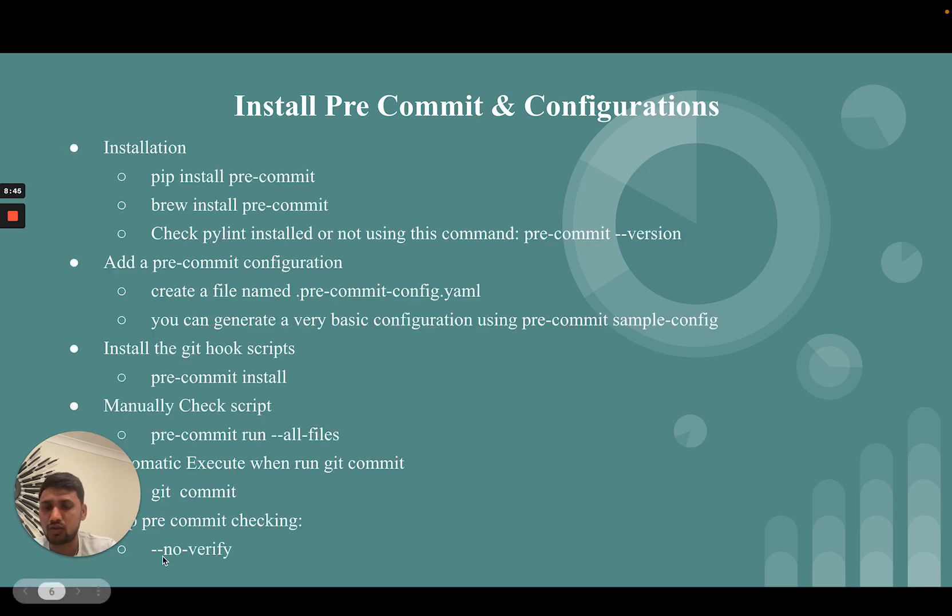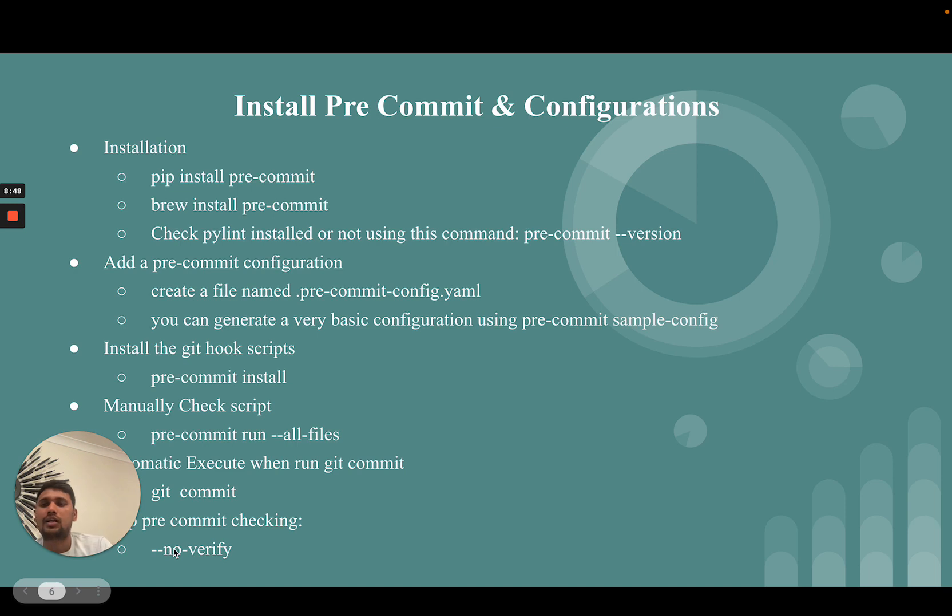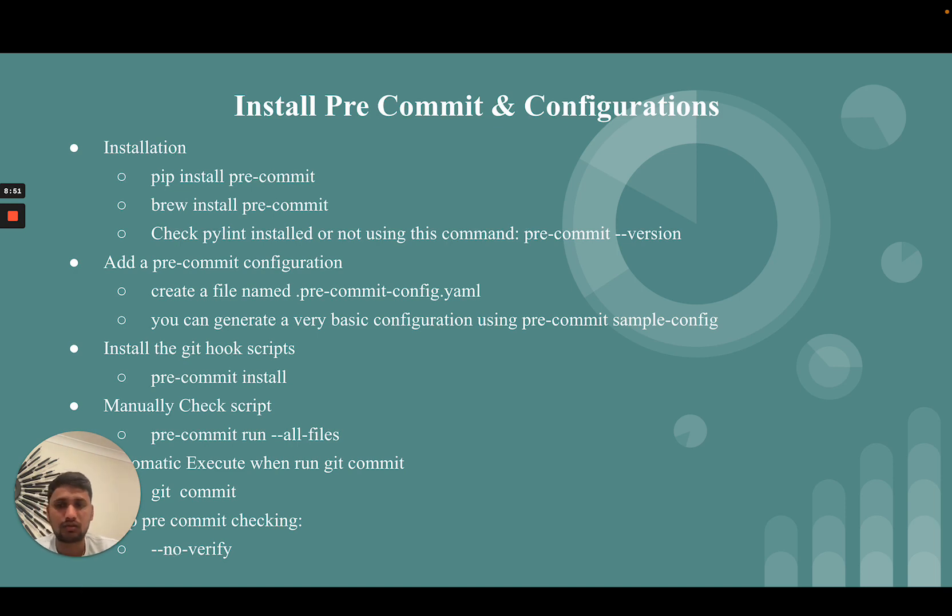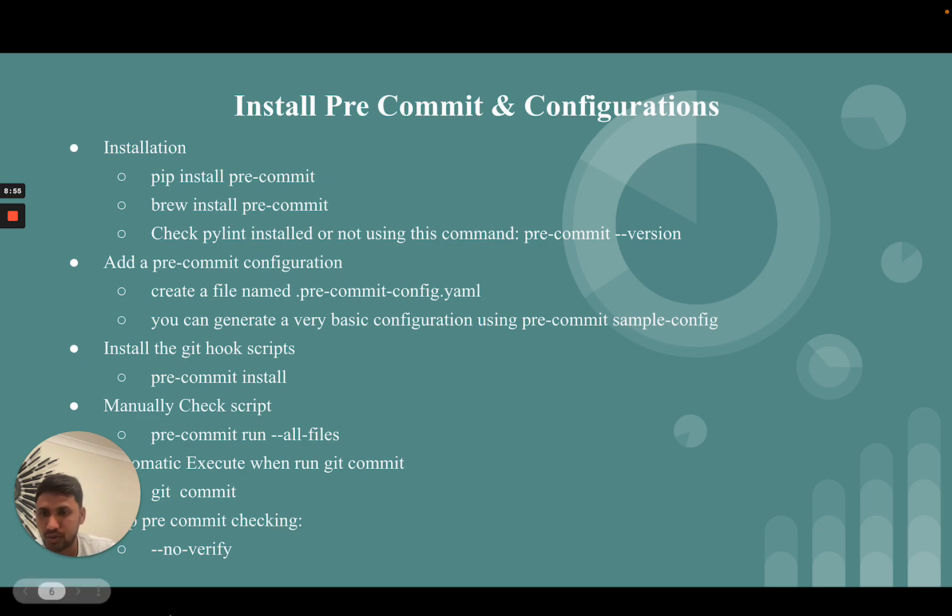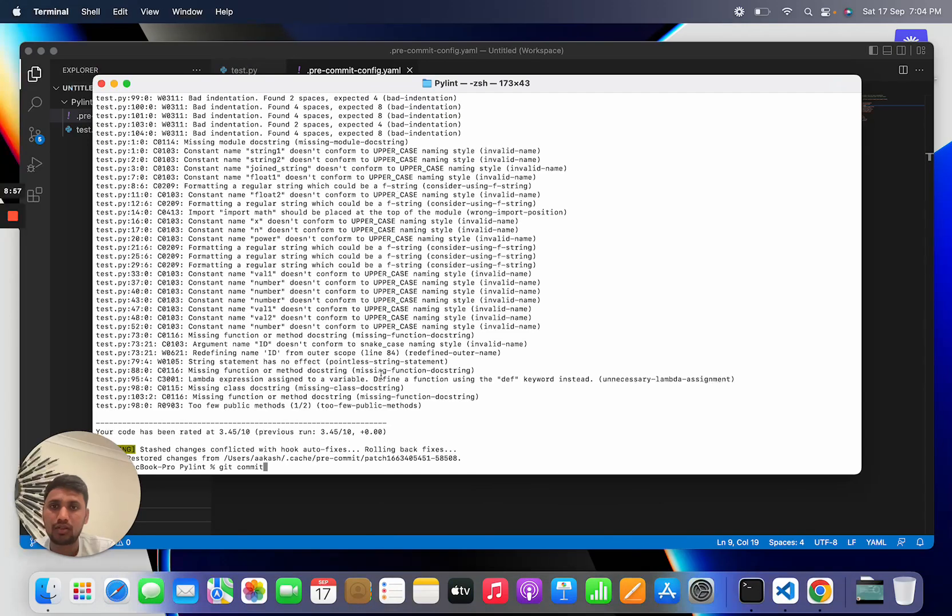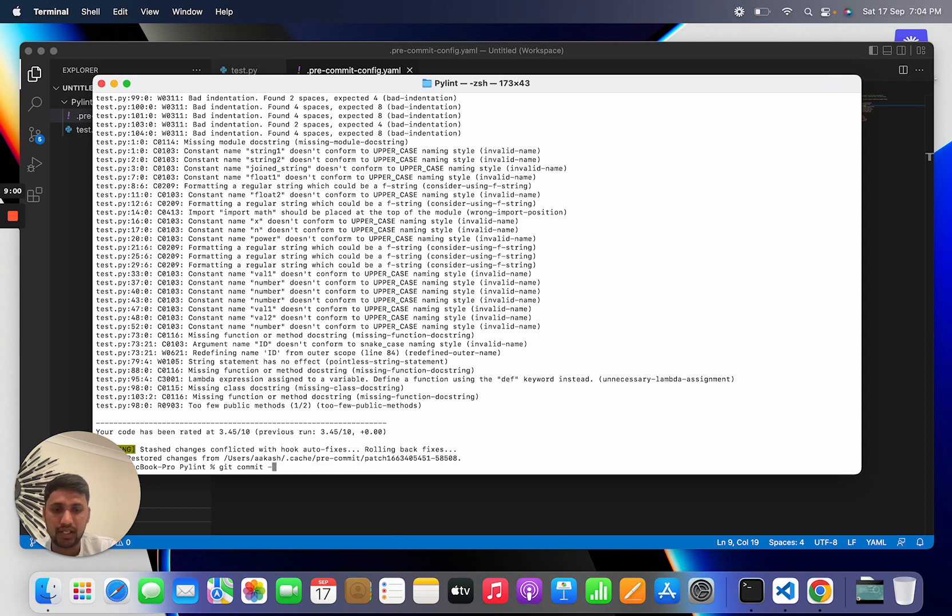There is one option: sometimes you don't need to check all the set of rules on a git commit. You can add the --no-verify flag. In no-verify we can write this one.